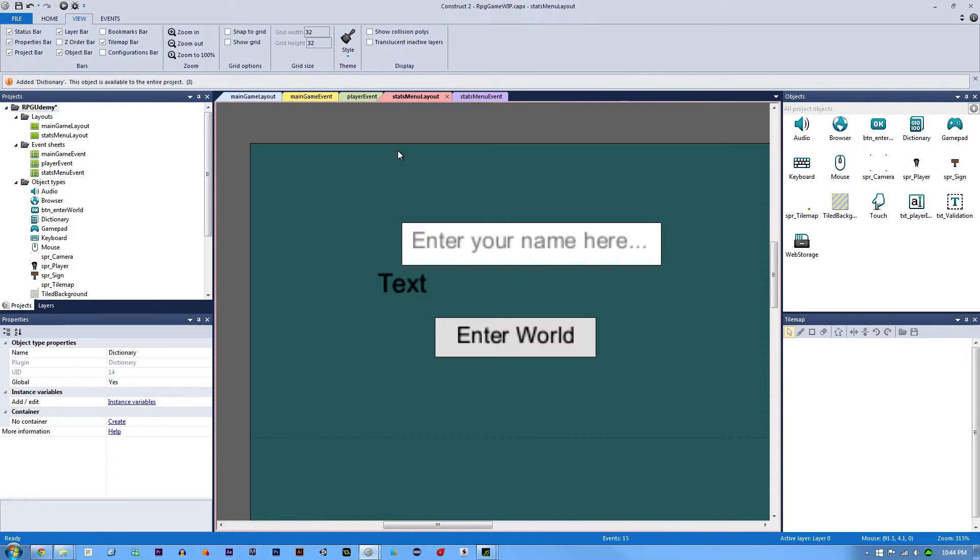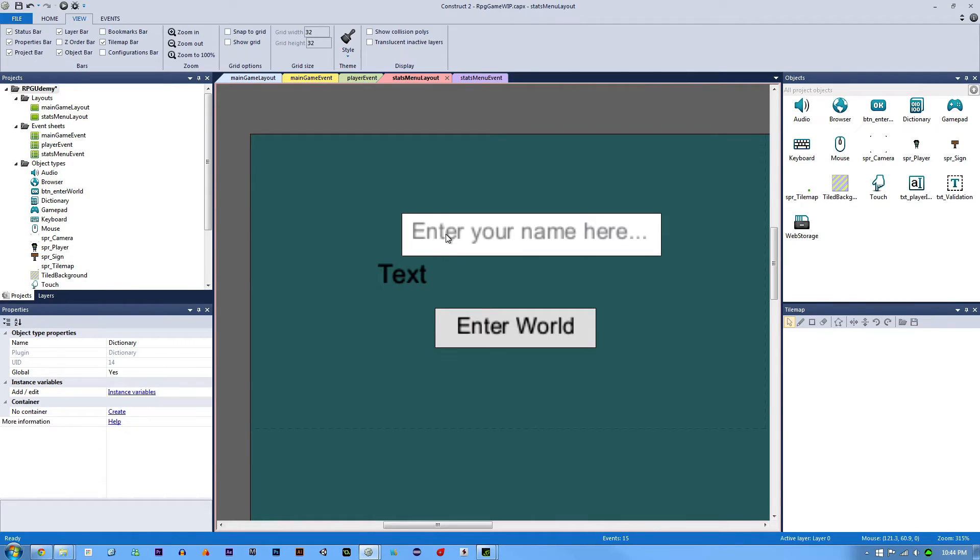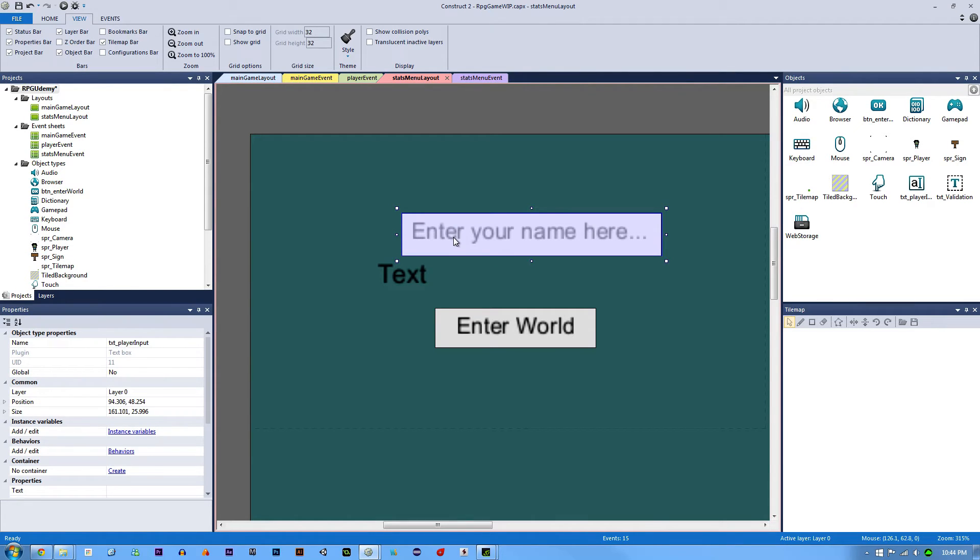What this is going to allow us to do is when we have text in this text box, we're going to store it to the dictionary. Let me show you how we're going to do that.